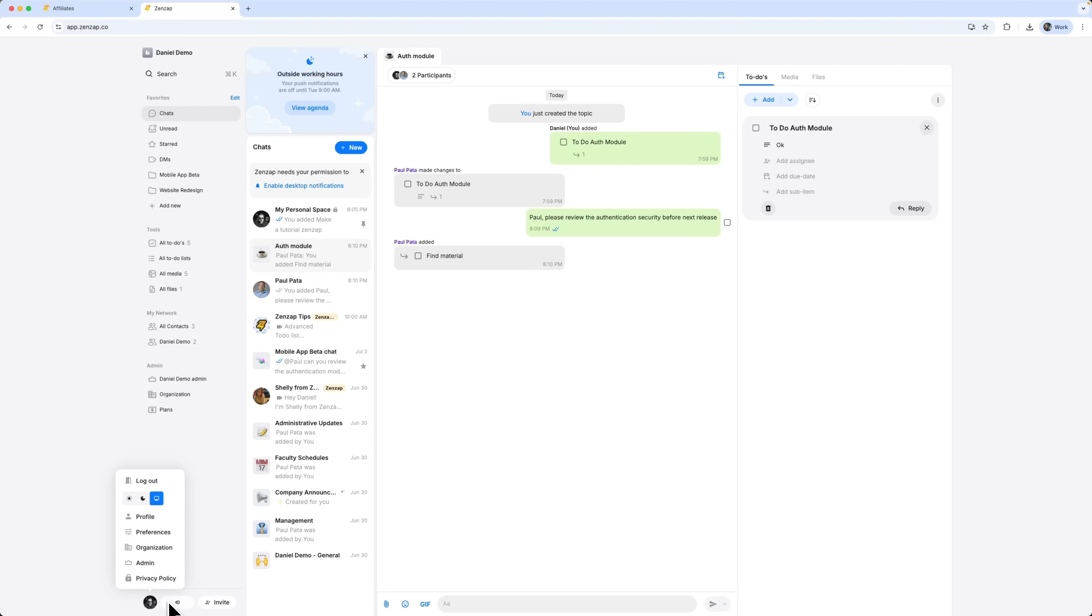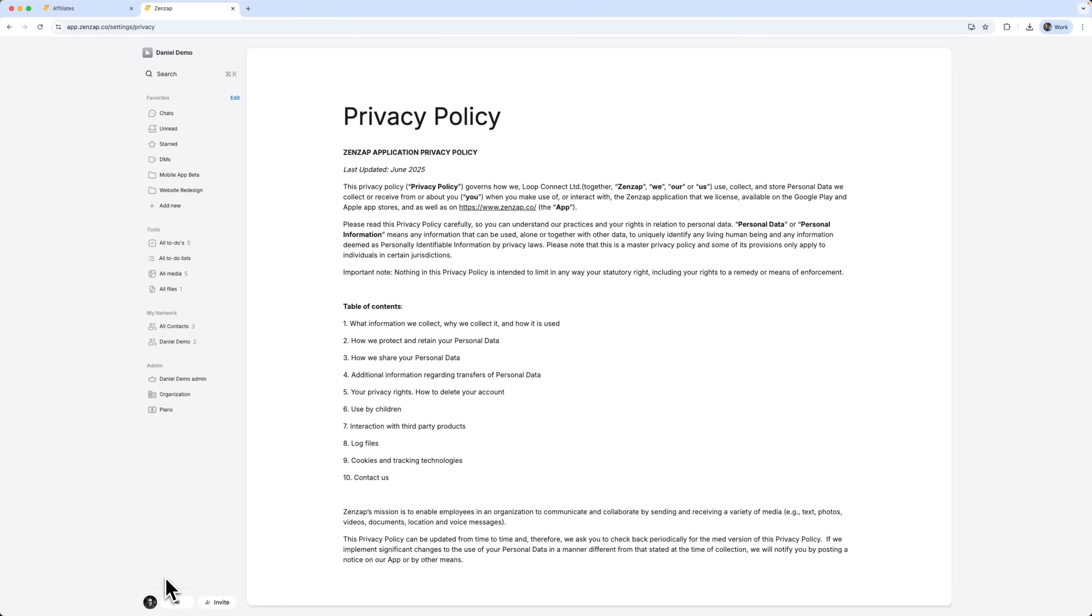Secure by design. This service is designed to meet the highest standards of compliance. Whether you're handling internal updates or sensitive client data, you can trust that your information stays protected, private and properly managed.